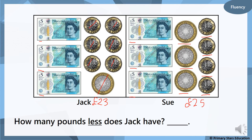We want to know how many pounds less. Put twenty-three in your head and count on your fingers to twenty-five: twenty-three, twenty-four, twenty-five. So Jack has two pounds less than Sue.